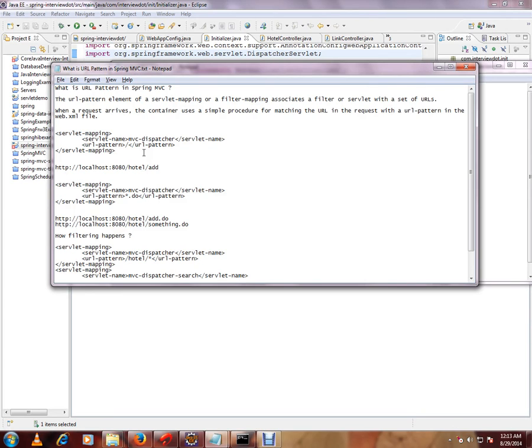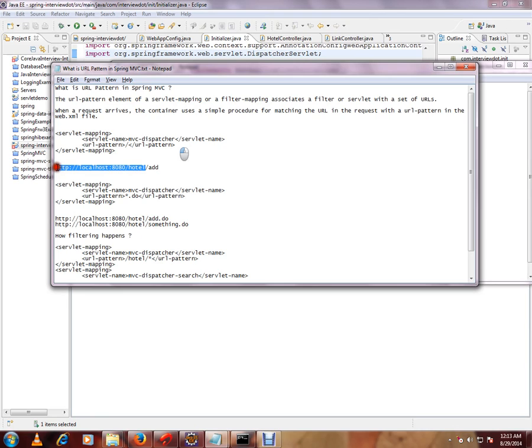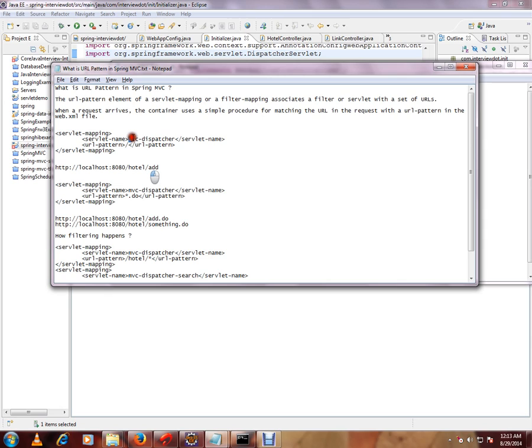here I have the URL pattern. Whenever a request comes with this is my application, and whenever a URL comes, a request comes like this, it will directly give it to the Spring MVC dispatcher. Then MVC dispatcher's servlet will decide which controller to select.